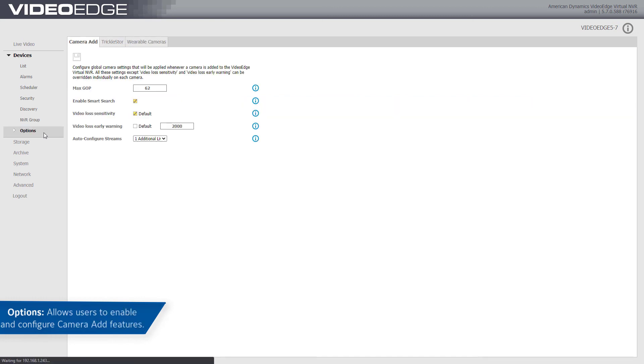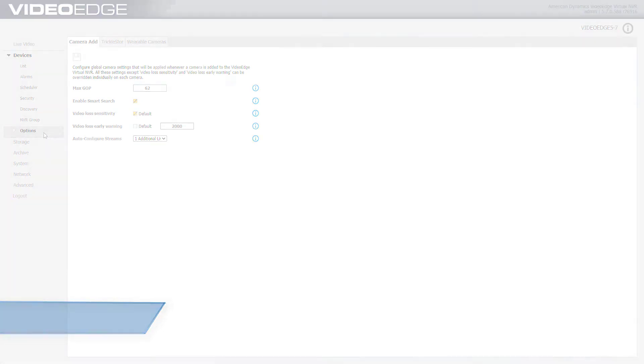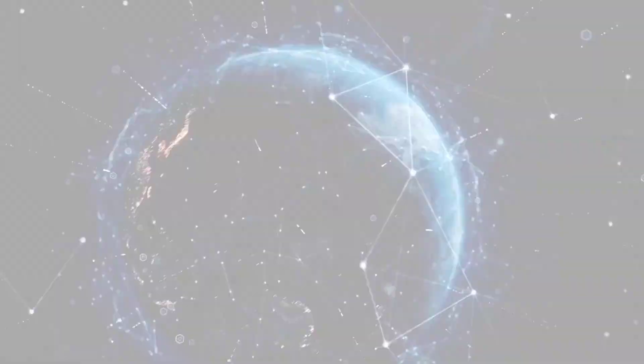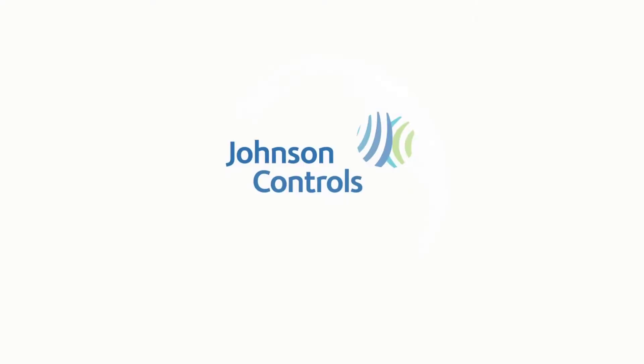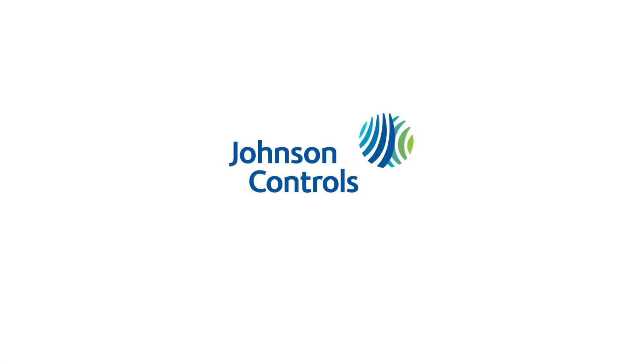The Options section allows you to configure global camera settings that are applied whenever a camera is added to VideoEdge. You can also enable Trickle Store and configure camera add settings.